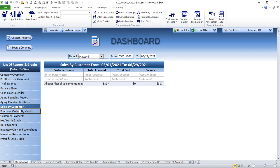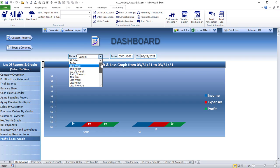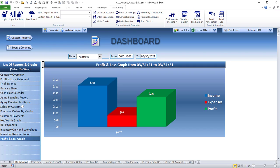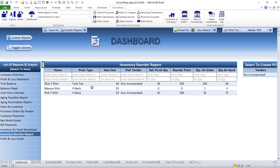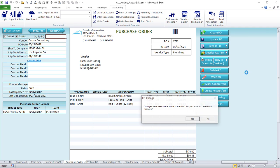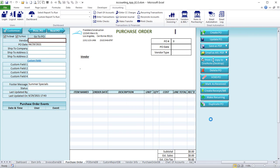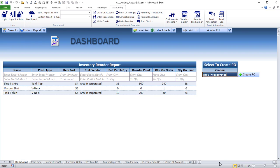We also have aging receivables, sales by customers, purchase orders, and a profit and loss graph. You can change the date range — last year, year to date, last custom, this month, any way you want. The inventory reorder report is really cool: if inventories fall below certain levels, it shows you a list of vendors. You can click on the vendor and click 'Create Purchase Order' to automatically create that purchase order based on the required items.